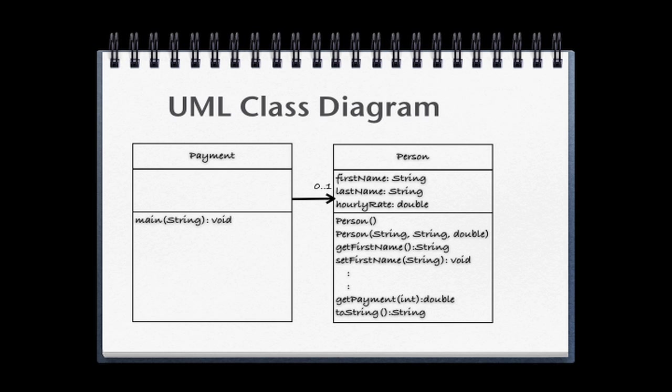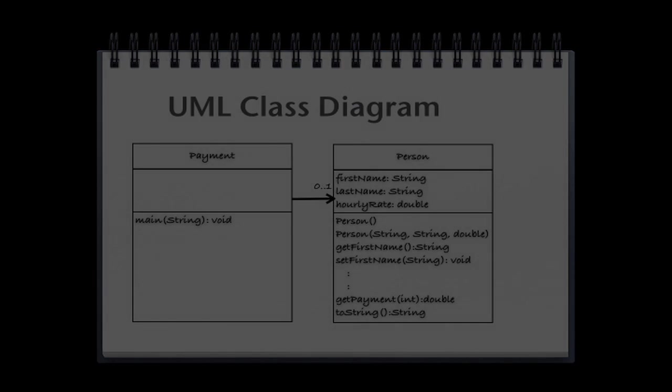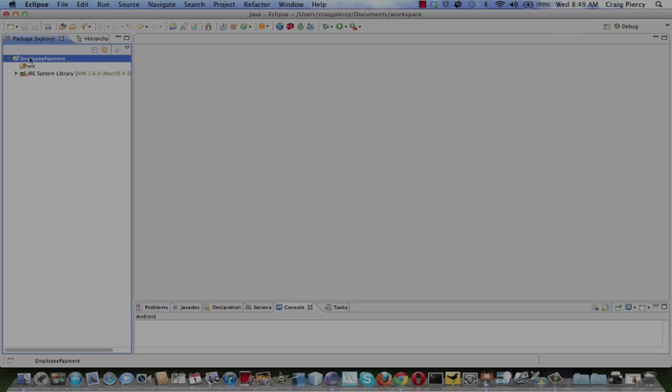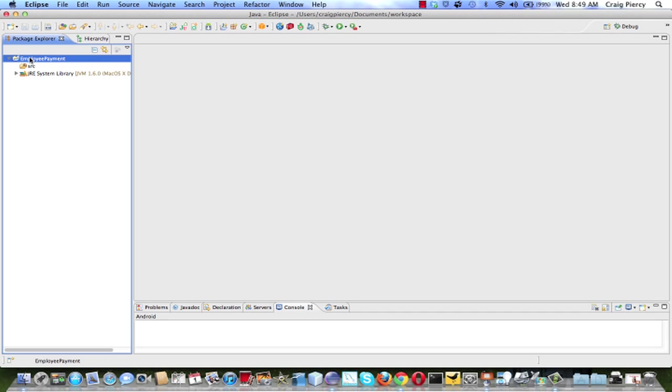We're going to start by creating the class, then we'll add the fields. Remember, the focus is on how we do this in Eclipse and not necessarily the Java code. So I'm going to talk about Java things minimally and focus on Eclipse. When we created our Employee Payment project, we went to the File, New menu option.